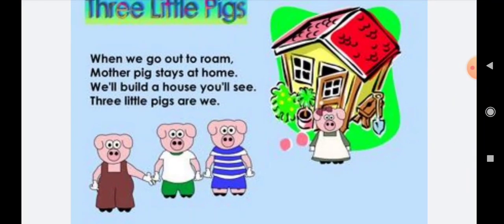When we go out to roam, mother pig stays at home. Yaani ki jab hum room ke bahar, to mama kahan thi — room ke andar stay thi, ruki hoi thi. Thik hai.